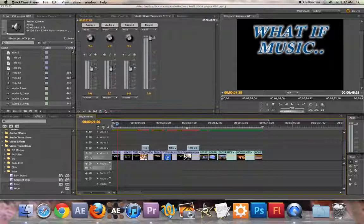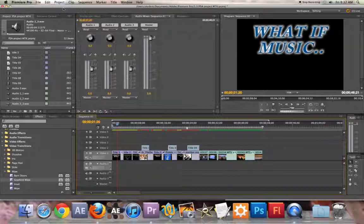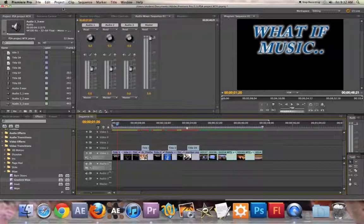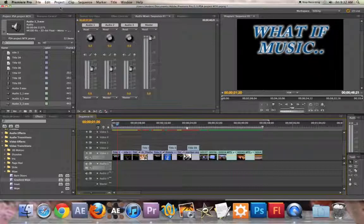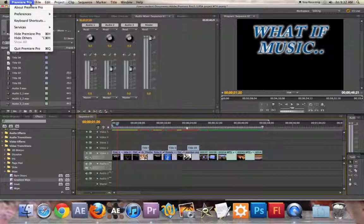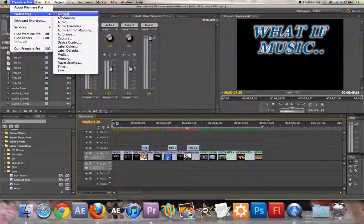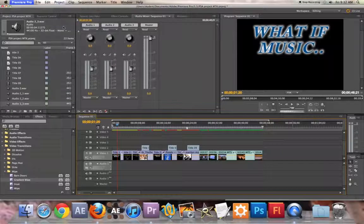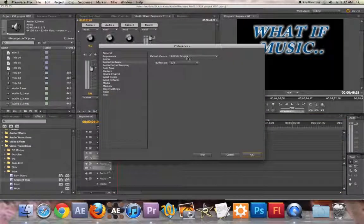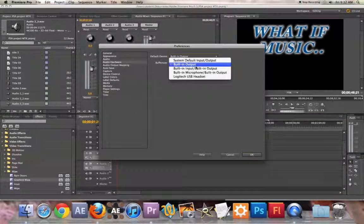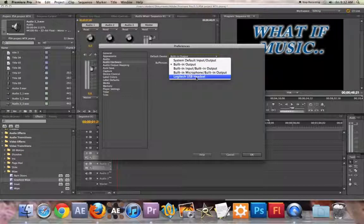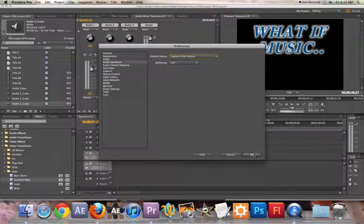The first thing you need to do is plug in your USB headset. Once it's plugged in, it needs to be selected. So you go to Premiere Pro, go to Preferences, Audio Hardware, and where it says Built-in Output, we're going to change it to Logitech USB Headset, which is the name of our headset. Say OK.